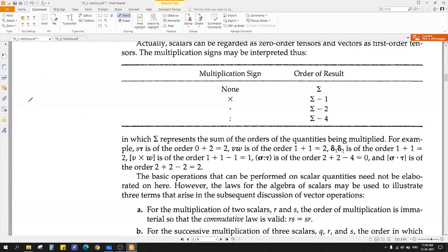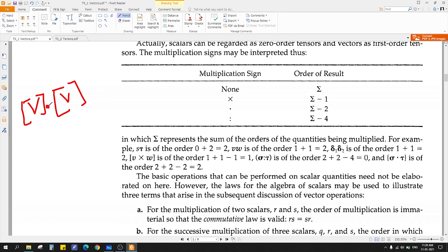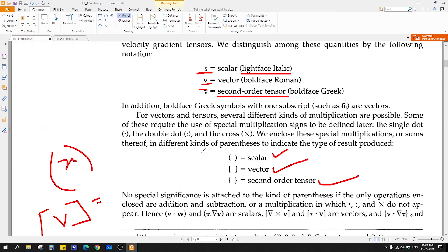Now, let's say you want to find the dot product of two vectors. What will be the order of the output? Definitely it is a scalar. If you want to say quickly that this dot product gives a scalar quantity, there is an easy way. The order of a scalar is 0, the order of a vector is 1, and the order of a tensor is 2. Always keep this in mind.